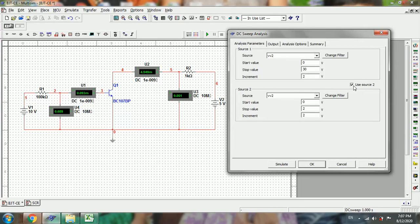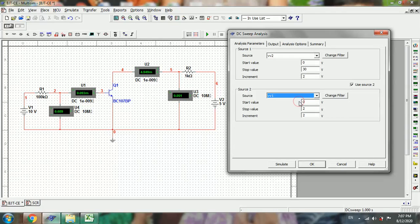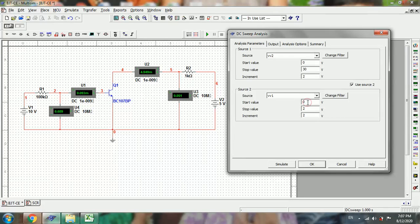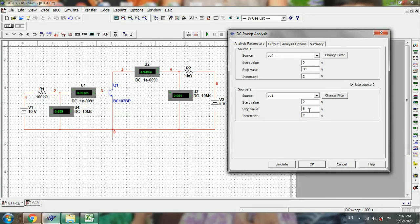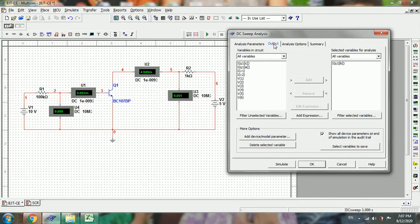In the second source, we need to select V1. This one is varied from 2 to 6 in steps of 2. Now the output is collector current.